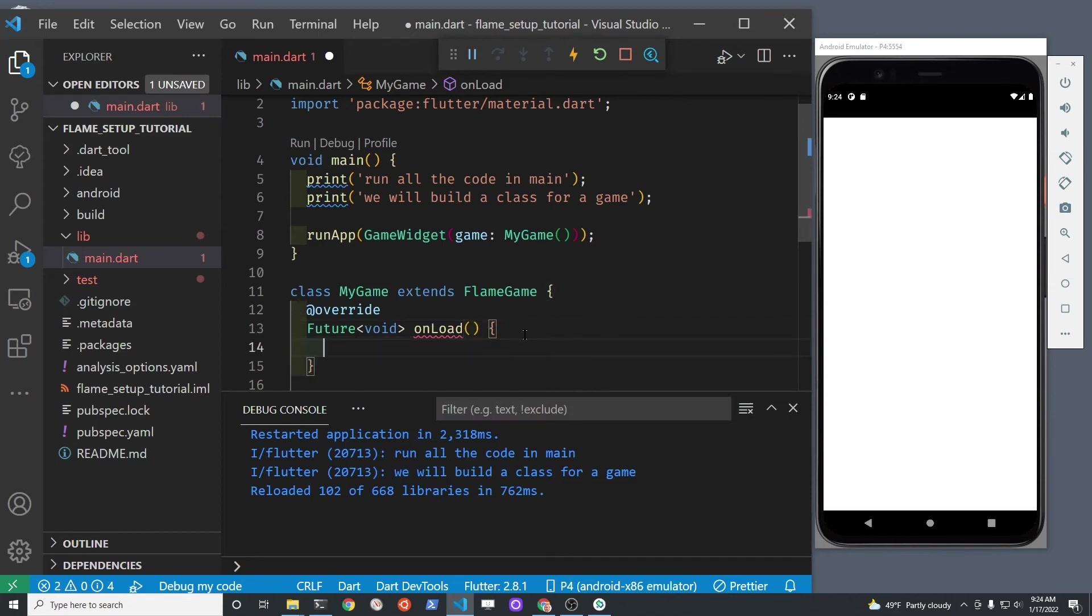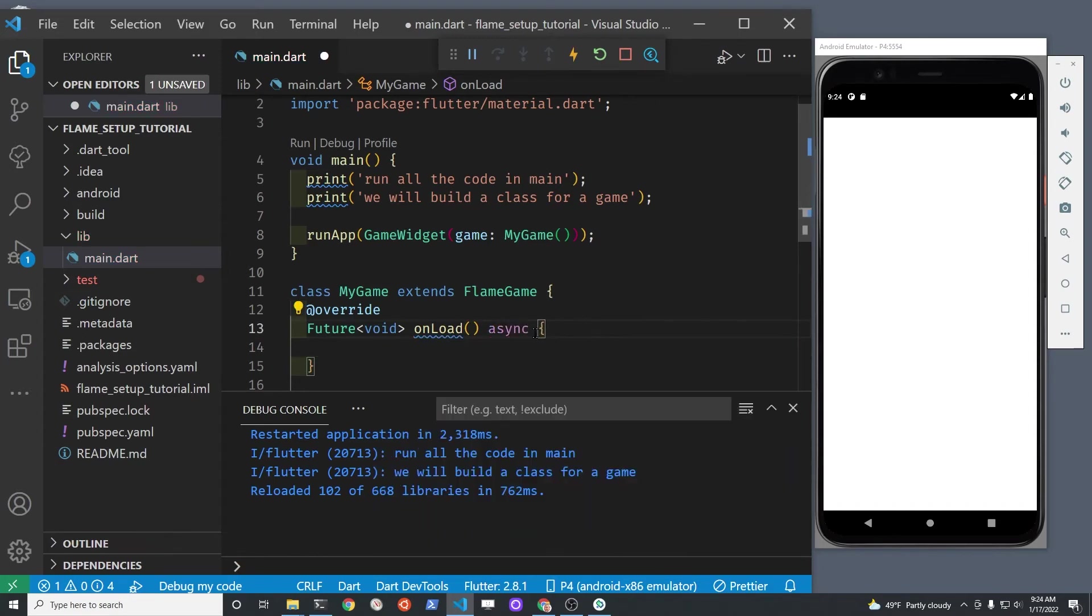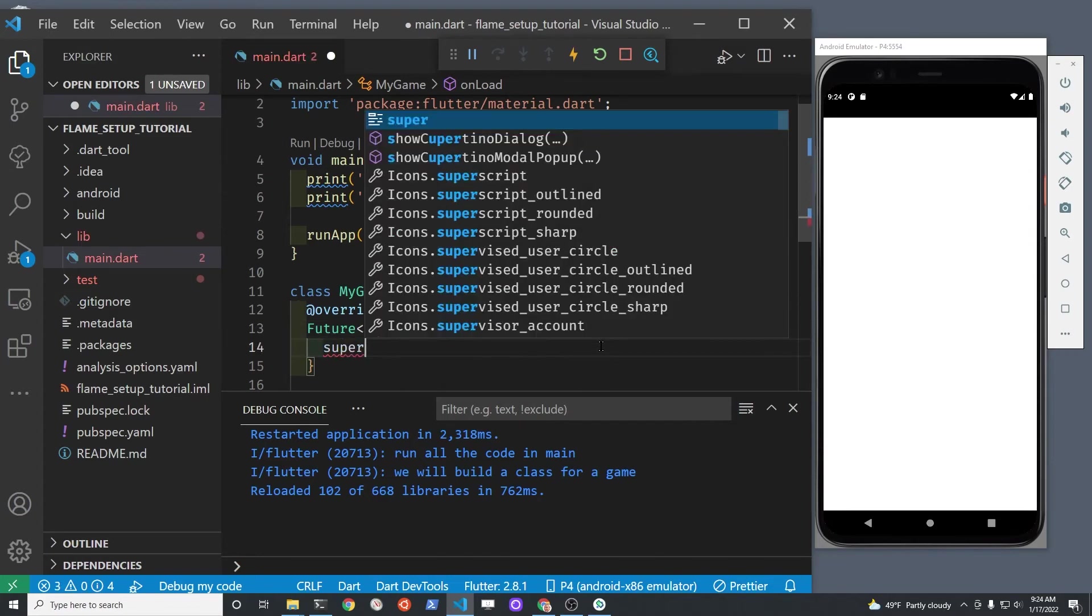For example, load an image from local storage. And we're going to specify this as asynchronous so that we can wait for the image to load in the future.